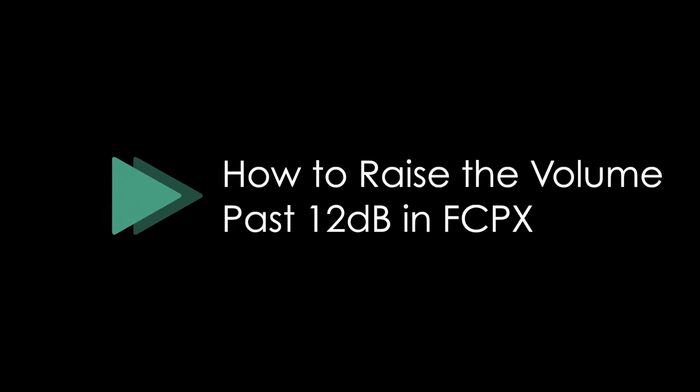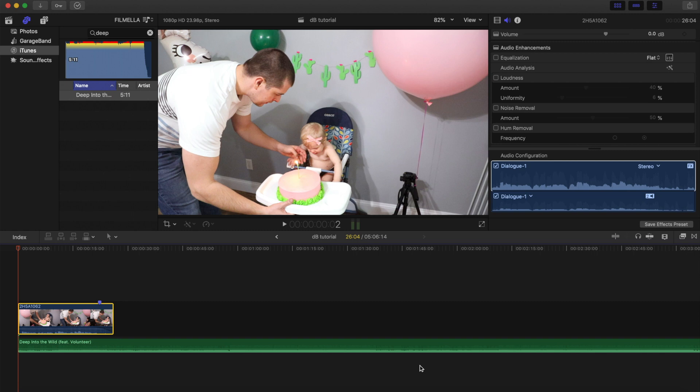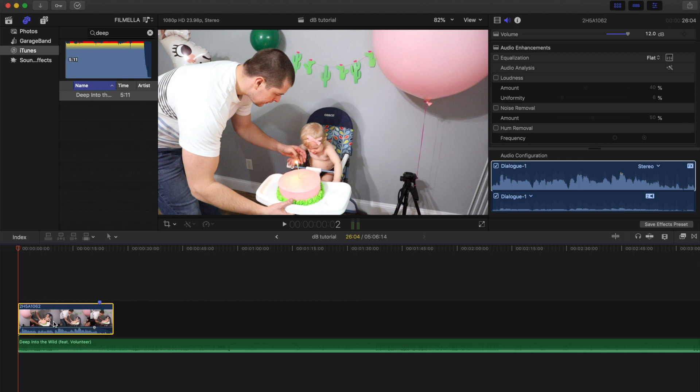Hey guys, I wanted to do a quick tutorial on how to raise the volume past 12 decibels. If you're like me, I always need to go higher than the allotted 12 that it gives you, but in Final Cut Pro it only lets you go up to 12.